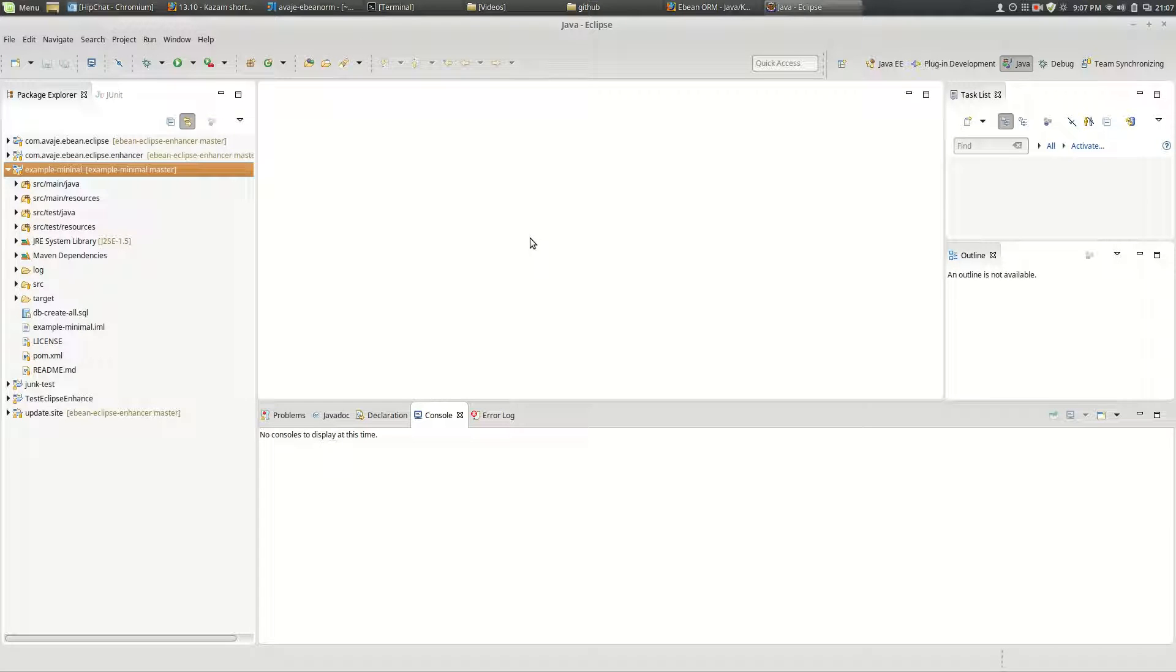Hi I'm Rob and what we're going to do here is we're going to install the eBean enhancer for the Eclipse IDE.